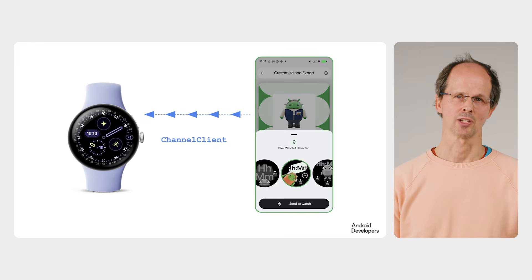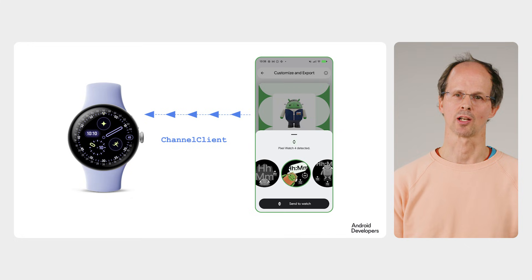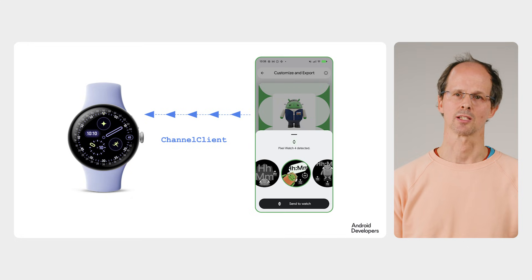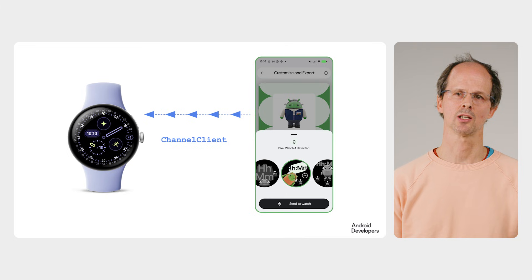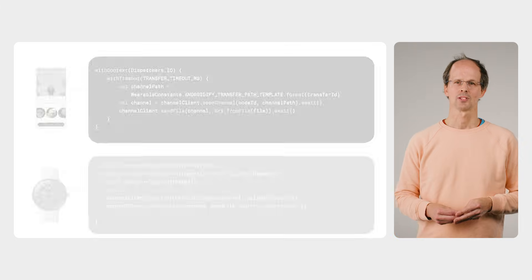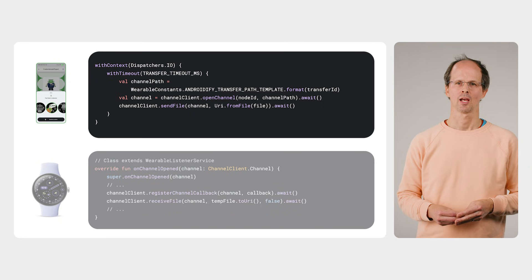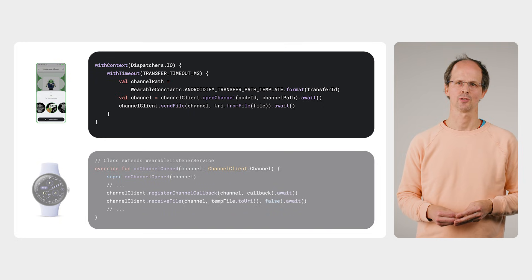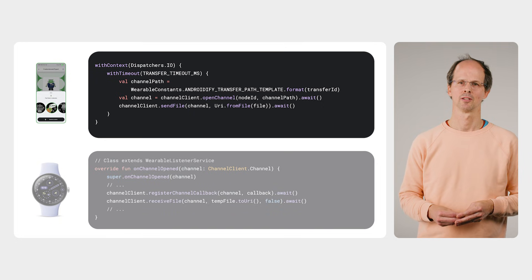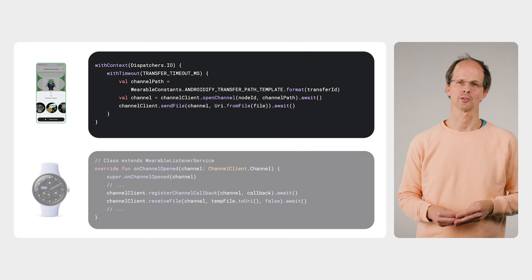For the APK transmission, the app uses channel client. This client is designed for streaming data, including potentially quite large assets such as APKs. To send the watch face to the watch from the phone, Androidify uses the send file method, which efficiently streams the contents of a file across an open channel.